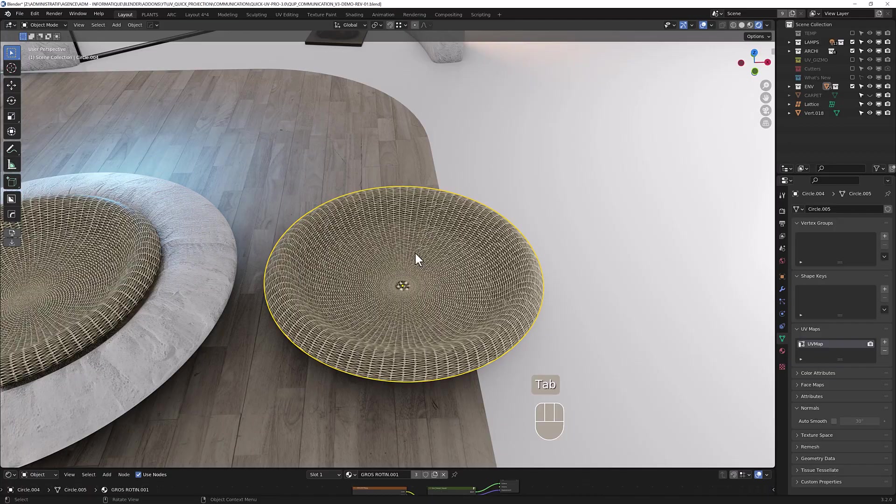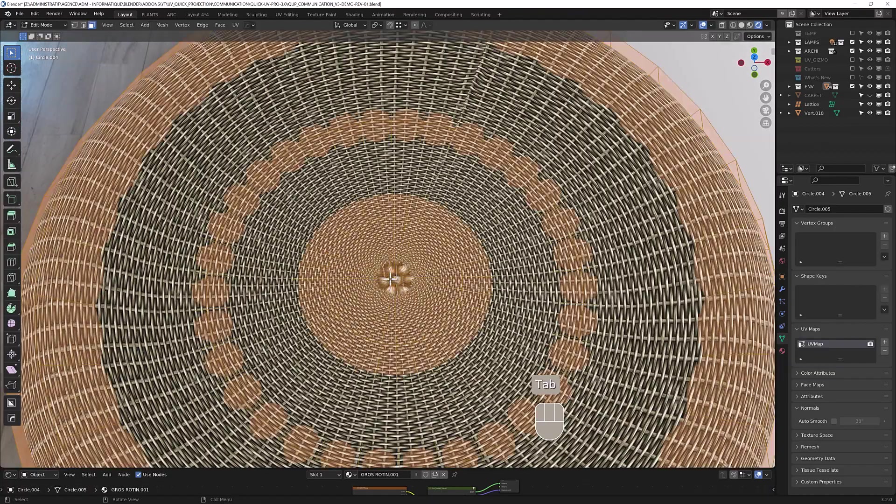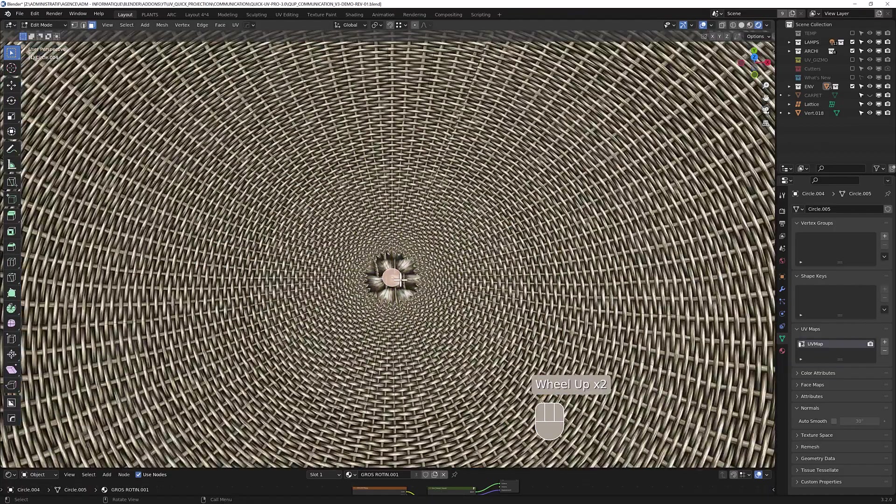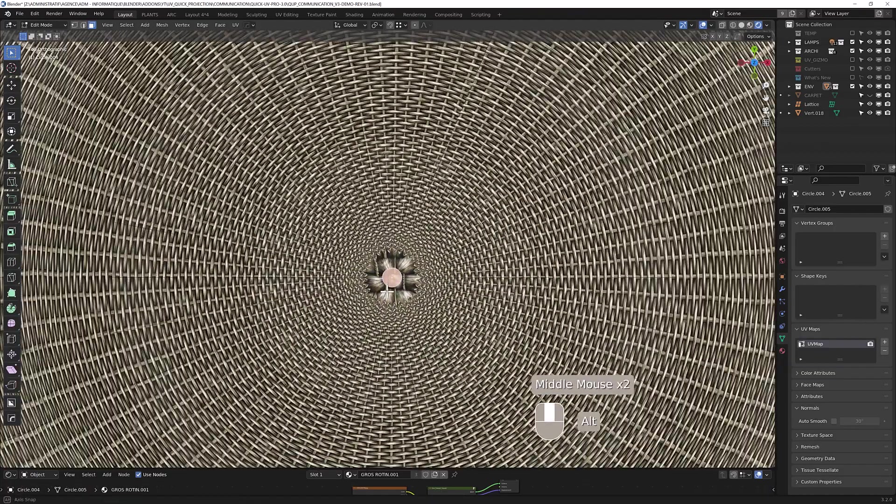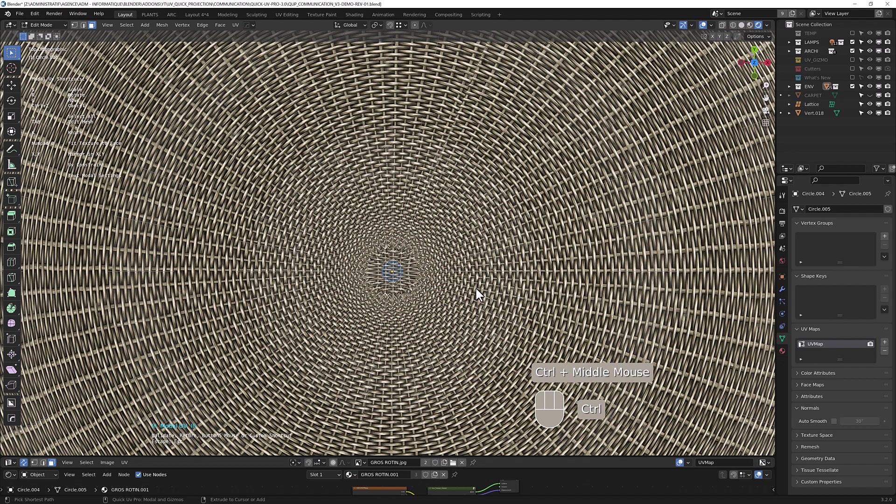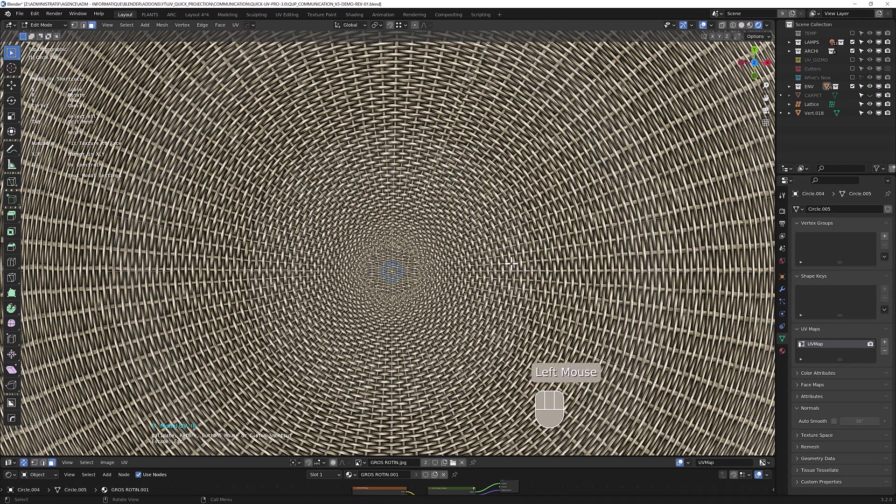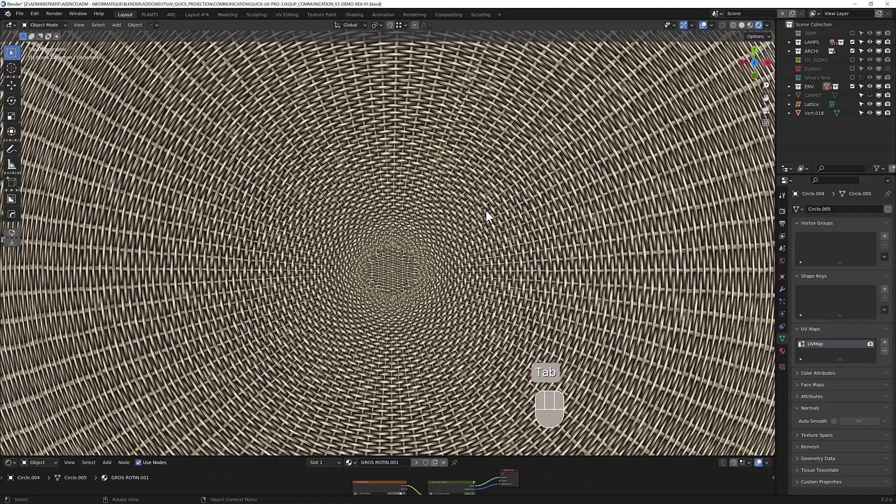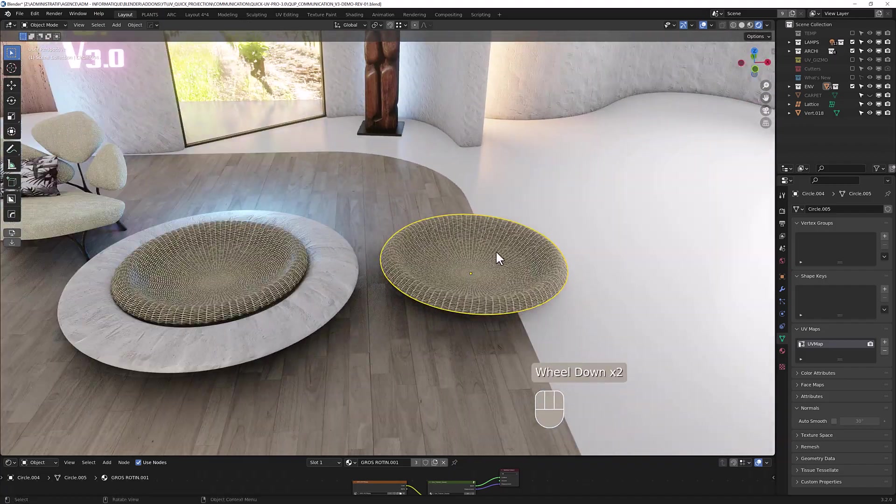Now you can fix the only part here. This is n-gon. You can project from view on the top like so, and scale like so to match the texture around. As you can see, in a few clicks you can have something interesting with complex shapes.